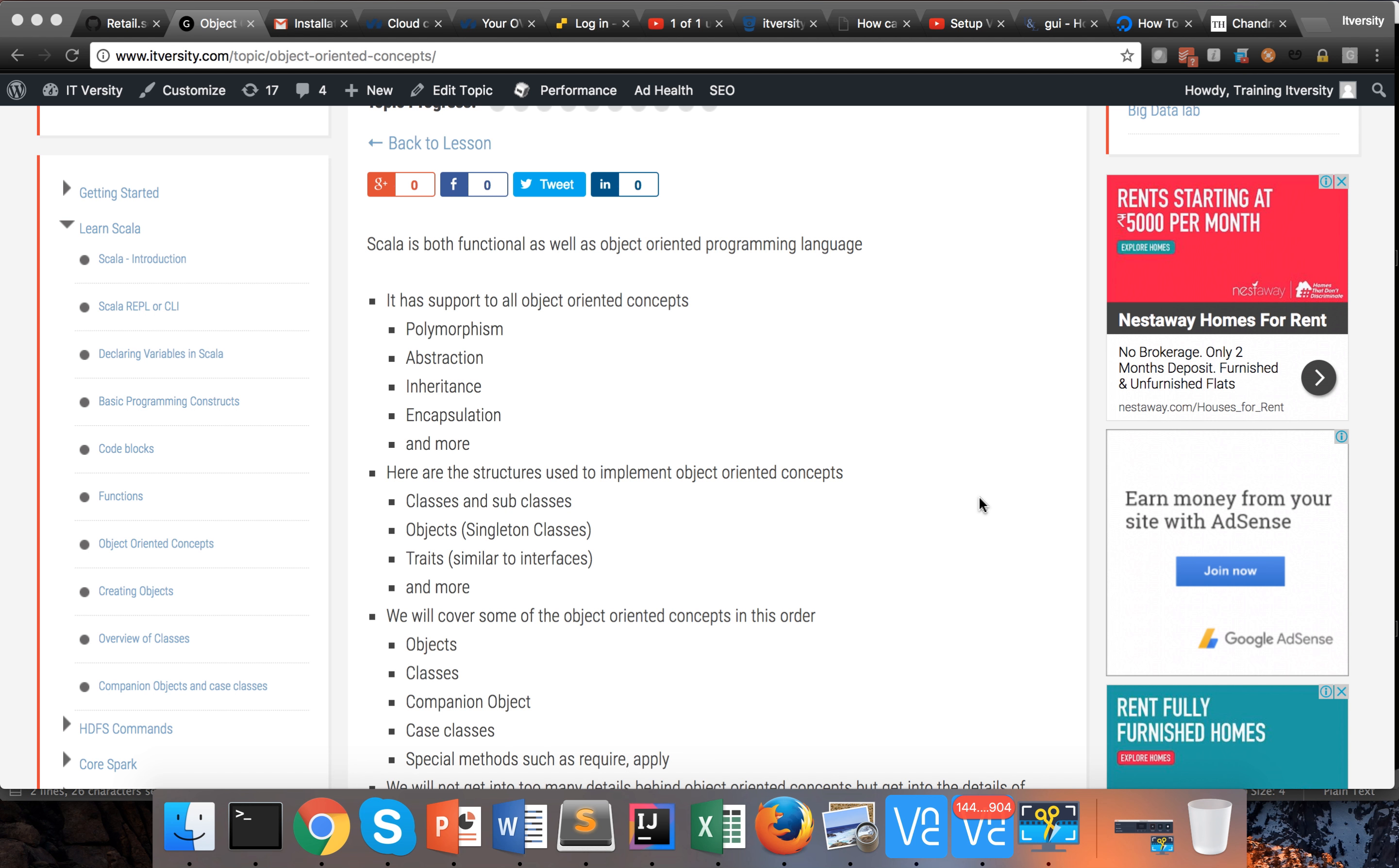Then there are objects, which are similar to singleton classes in Java. And then traits, which are somewhere between interfaces and classes. Typically in interfaces you don't have functionality, but in traits you can have base functionality. It is somewhat similar to abstract classes, but at the same time it supports multiple inheritance using traits. And there are more.